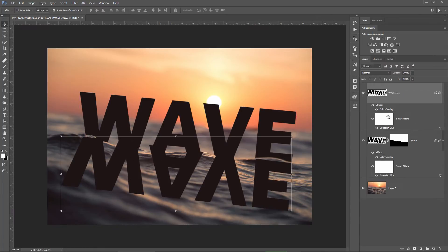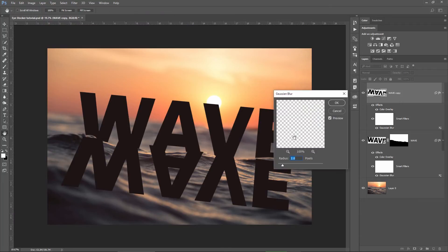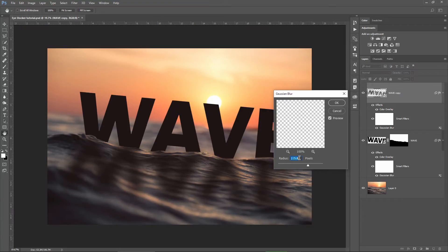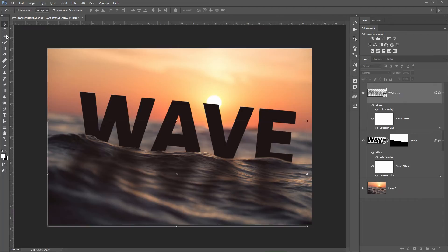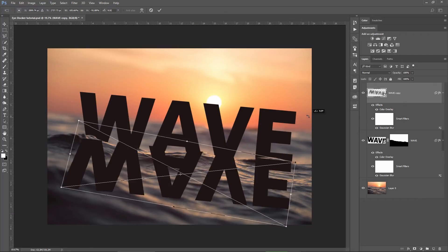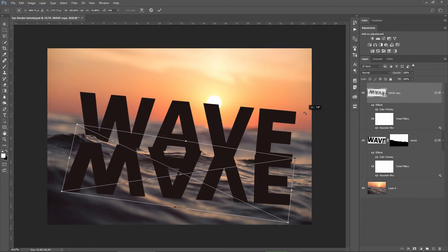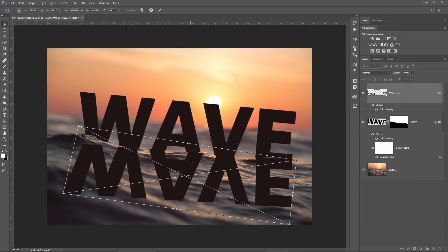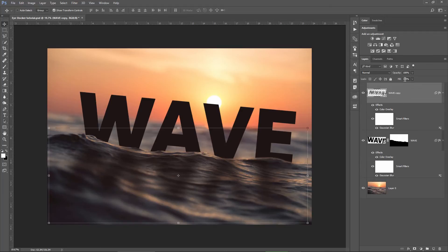Now I will double click on the gaussian blur effect which is already applied here and modify this value to 135. This is fine for me. The idea is to make the shadow very soft. I hit OK and then I can lower the opacity of the text layer to 40%. Okay.